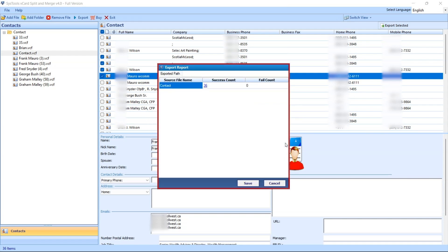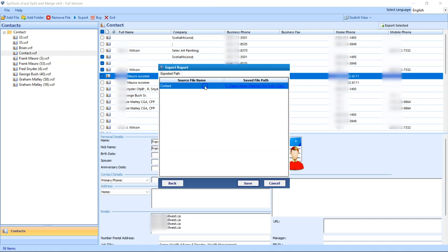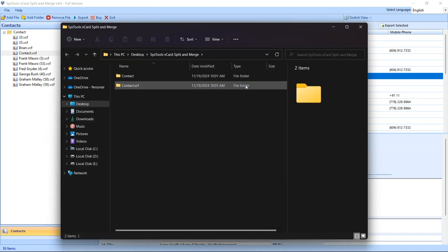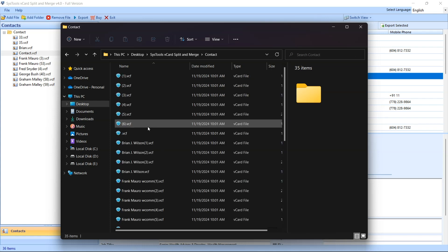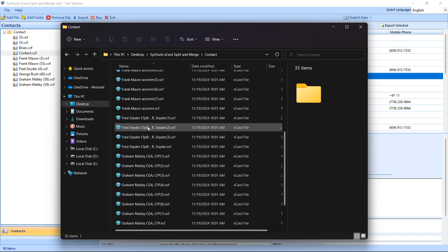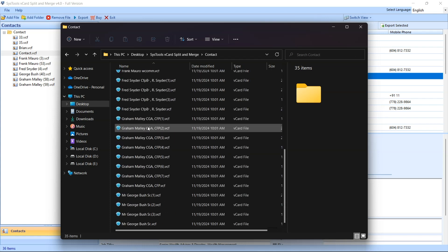Export status window will pop up. In this window you can see your export status. You can directly access the converted file by clicking on the location. Here you will see the converted VCF files, and that's it.